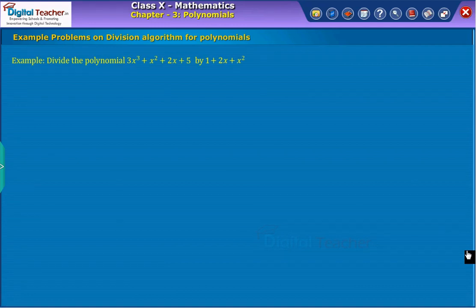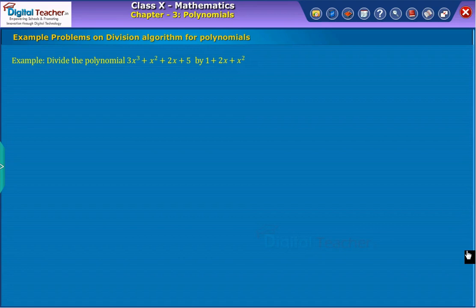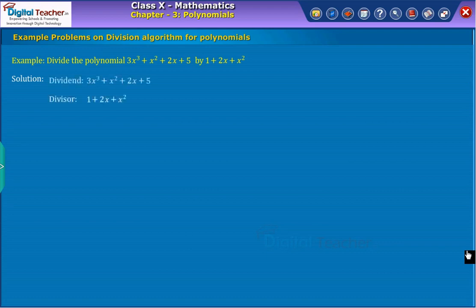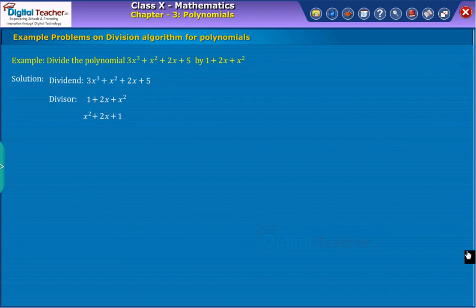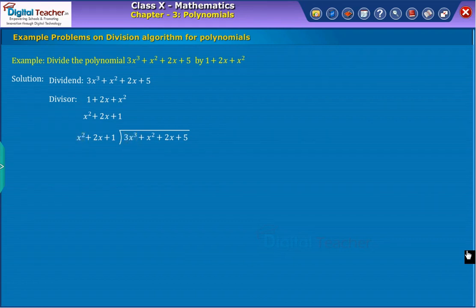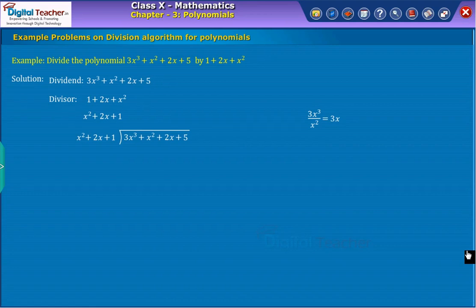Example: Divide three x cubed plus x squared plus two x plus five by one plus two x plus x squared. Initially, we have to arrange the dividend and divisor in decreasing order of their degree. As the dividend is already in decreasing order, arrange the divisor also in decreasing order as shown on screen. Now divide the dividend by the divisor. Step one: To obtain the first term of the quotient, divide the highest degree term of the dividend, that is three x cubed, by the highest degree term of the divisor, that is x squared.